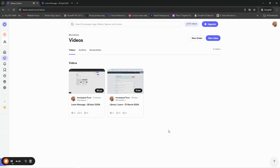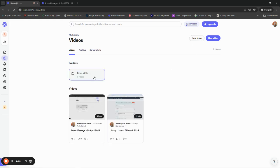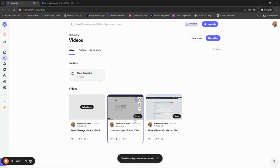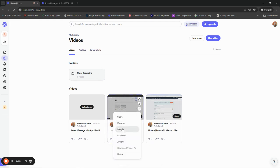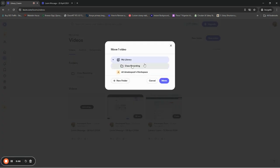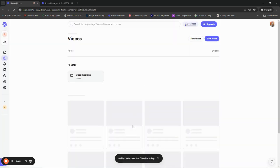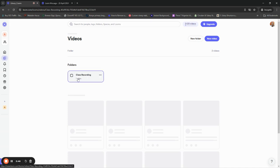Another thing I like is that you can create new folders here. For example, I can create one called 'Class Recordings.' That means I can move videos into that folder — I click on a video, select Move, choose 'Class Recording,' and the video is moved out of my main library into that folder. That's how the folder organization works. I'm currently on the trial version, so keep that in mind.